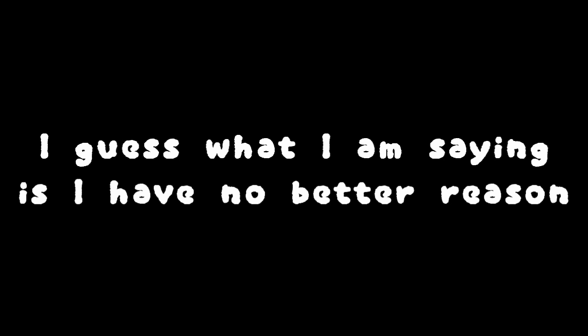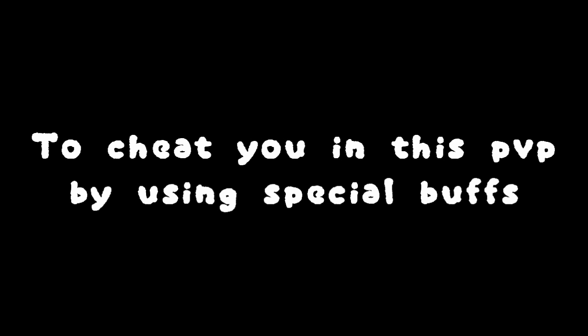I guess what I am saying is I have no better reason to teach you in this PVP by using special buffs. And I think I have you now.